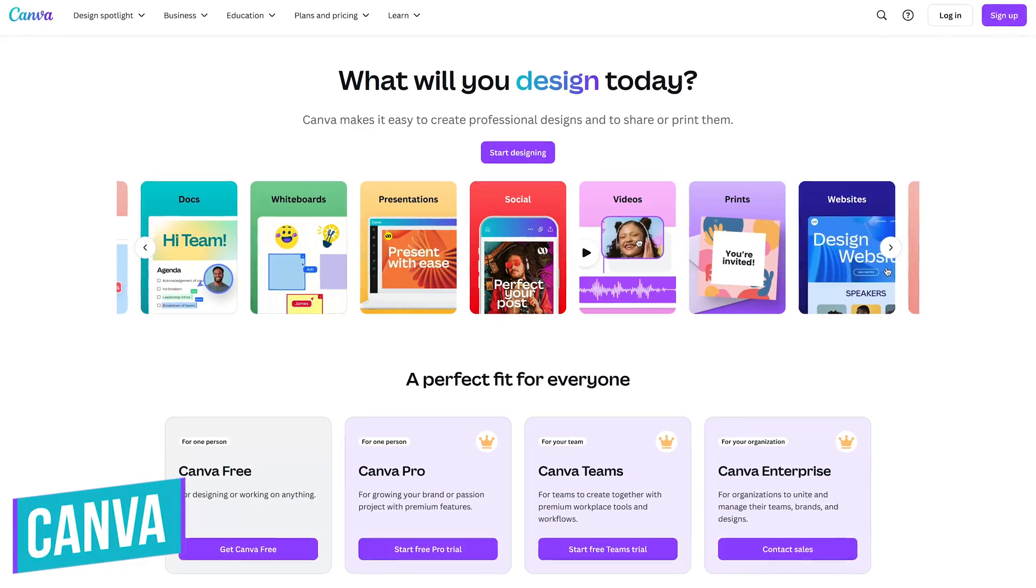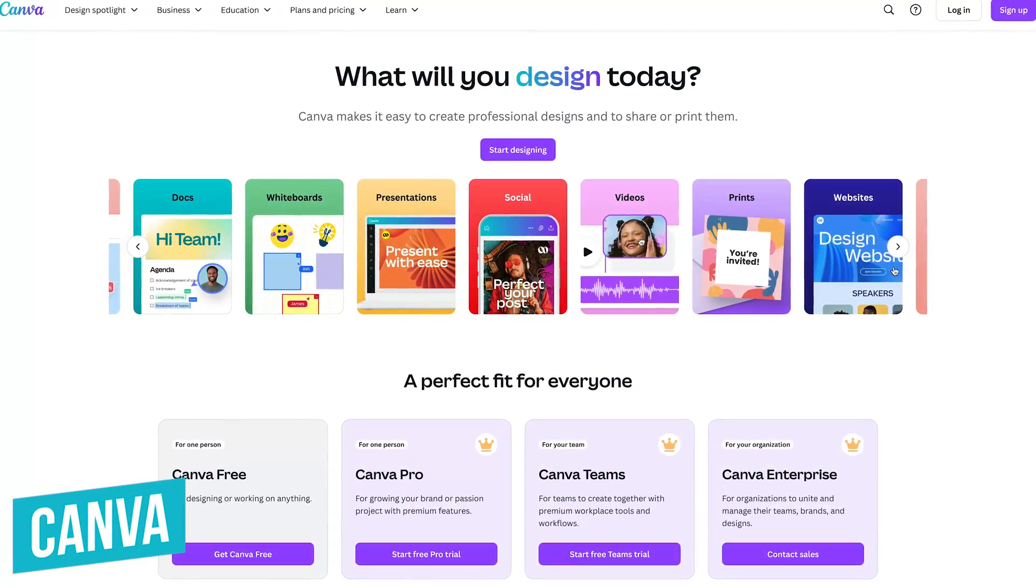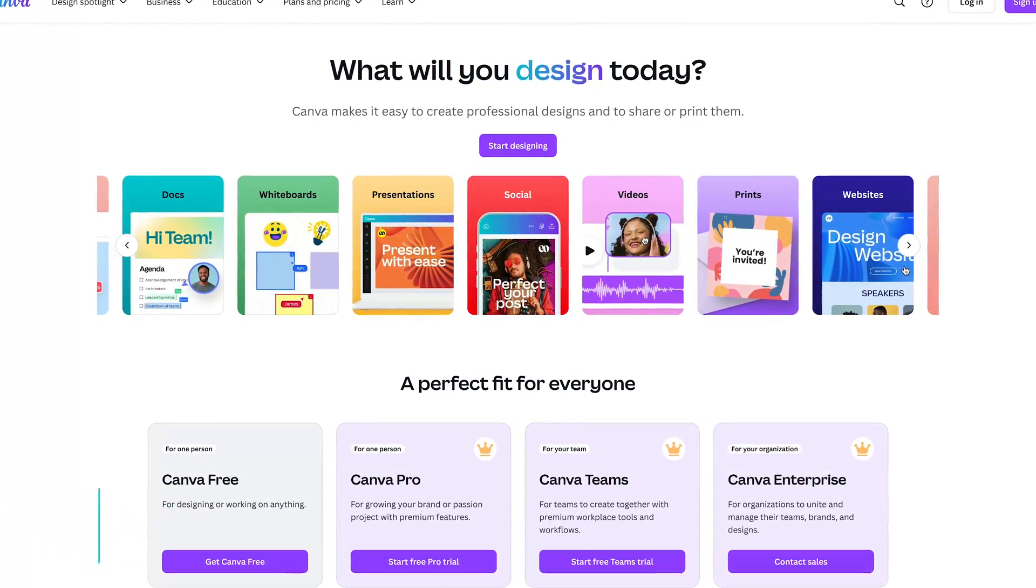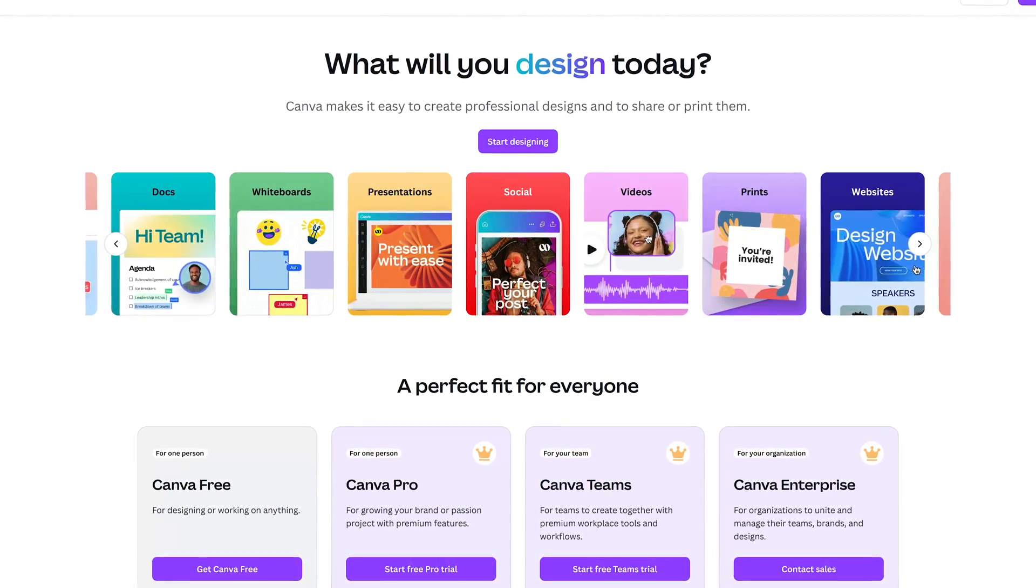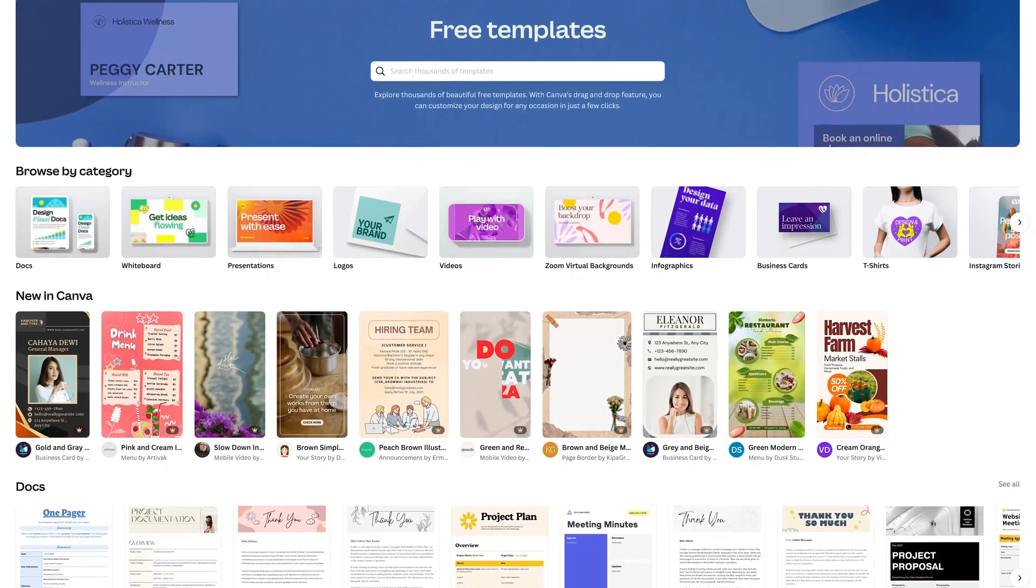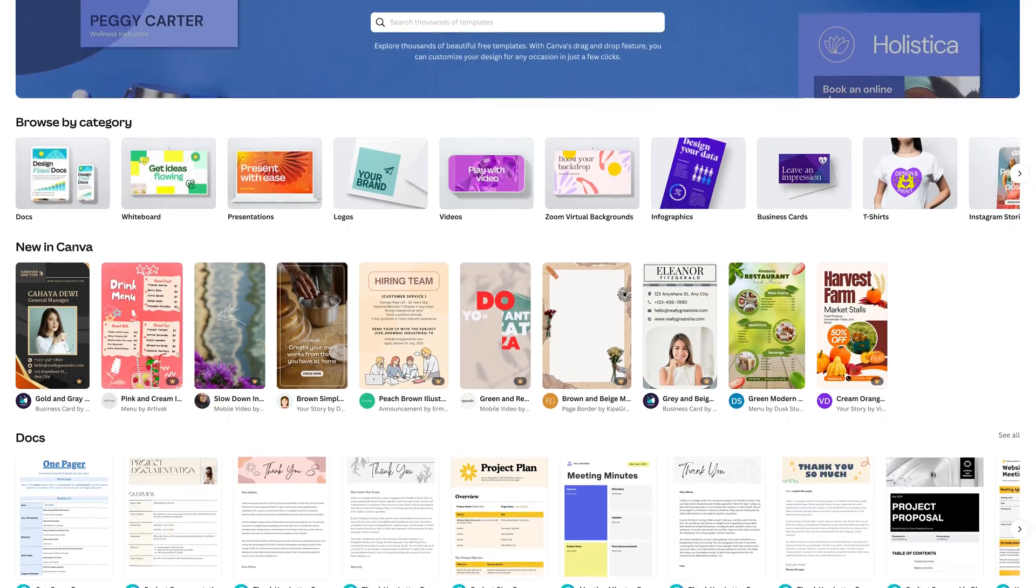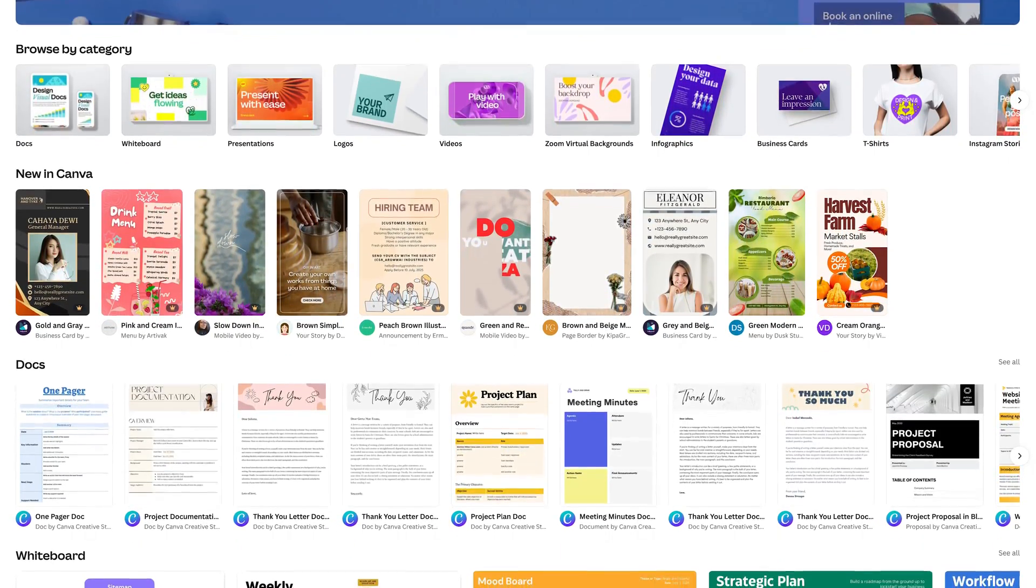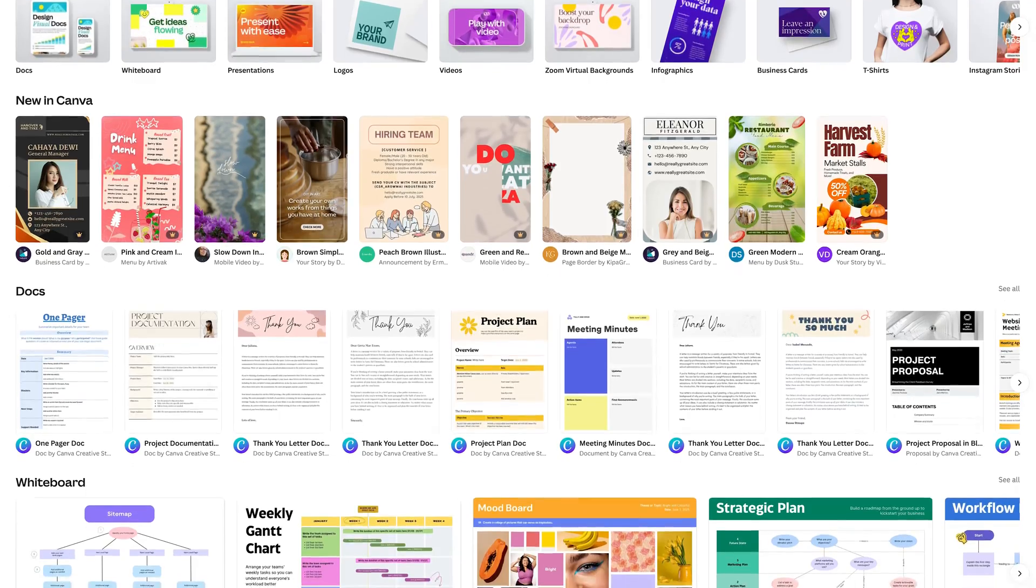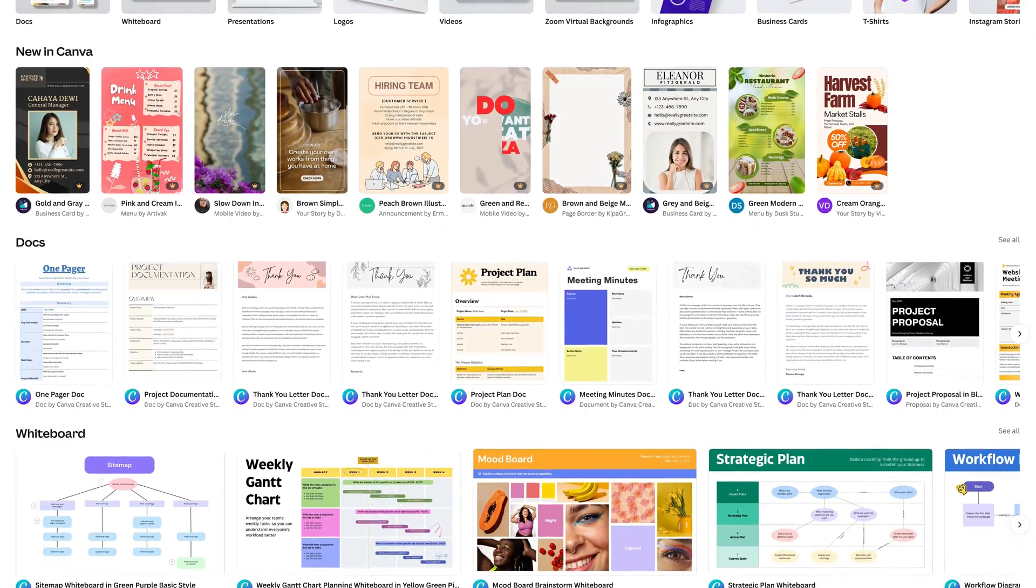First up, in no particular order, is Canva. This one is great for beginners with no design experience to create professional quality designs. Included for free are thousands of easy to customize templates in dozens of categories to fit your needs. You can create logos, presentations, web banners, infographics, and a whole lot more.